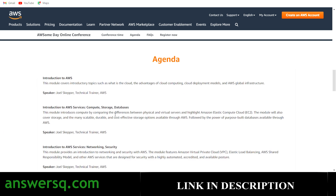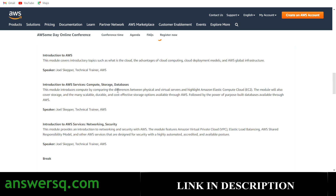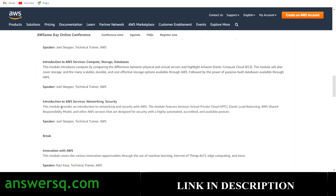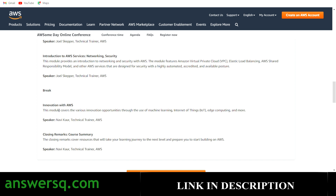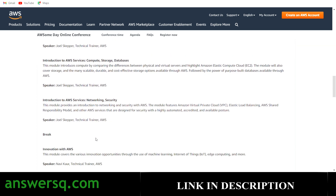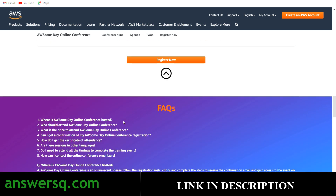The agenda has five sections. The first module is Introduction to AWS, taken by Joel, a technical trainer for AWS. The second module covers Introduction to AWS Services like compute, storage, and databases, also by Joel. The third module covers networking and security concepts. After a break, the fourth module is Innovation with AWS, taken by Navicor. The fifth and final section is closing remarks and course summary, covering all resources — also by Navicor.